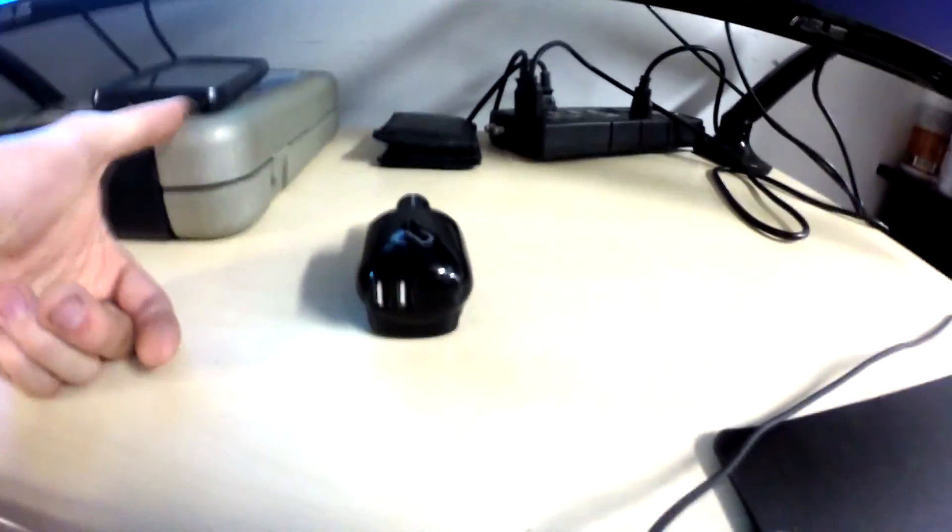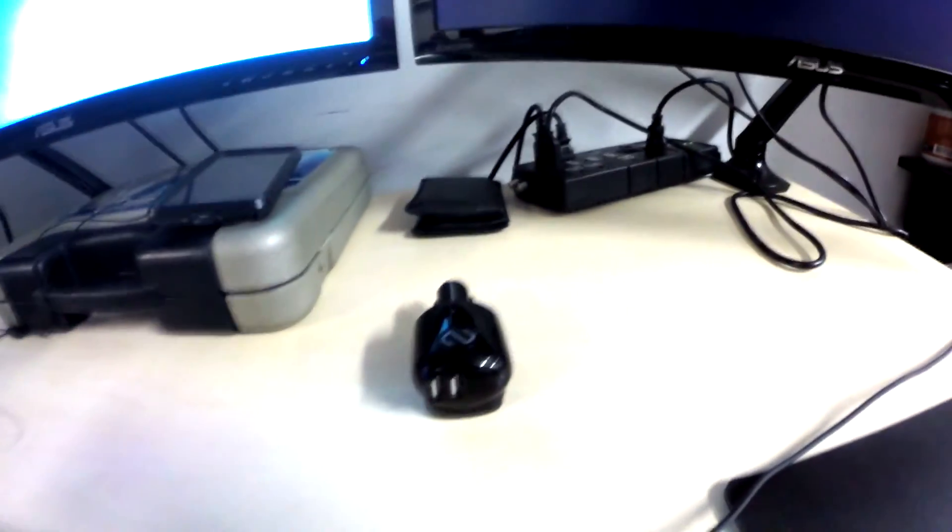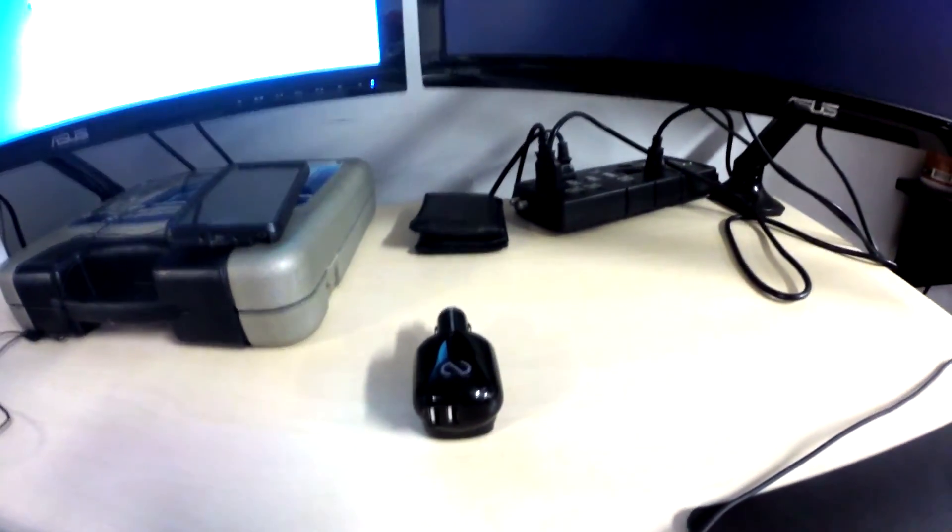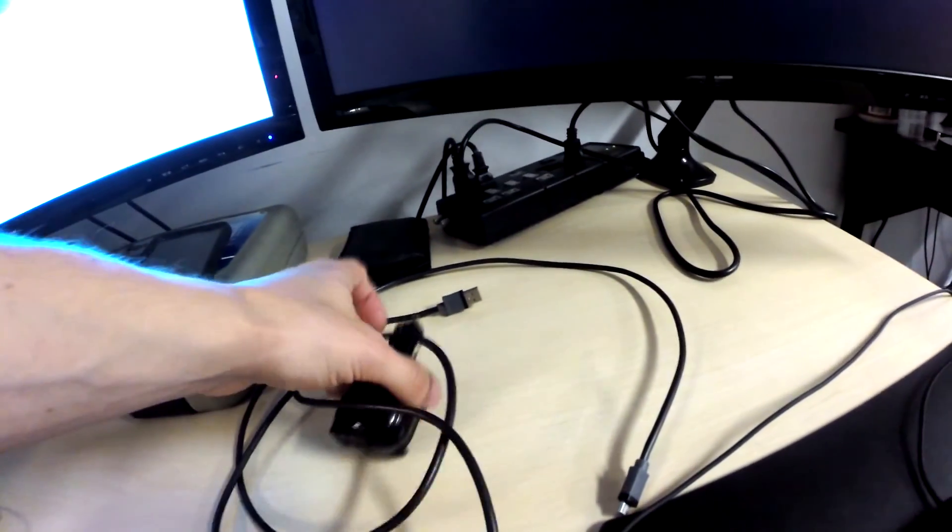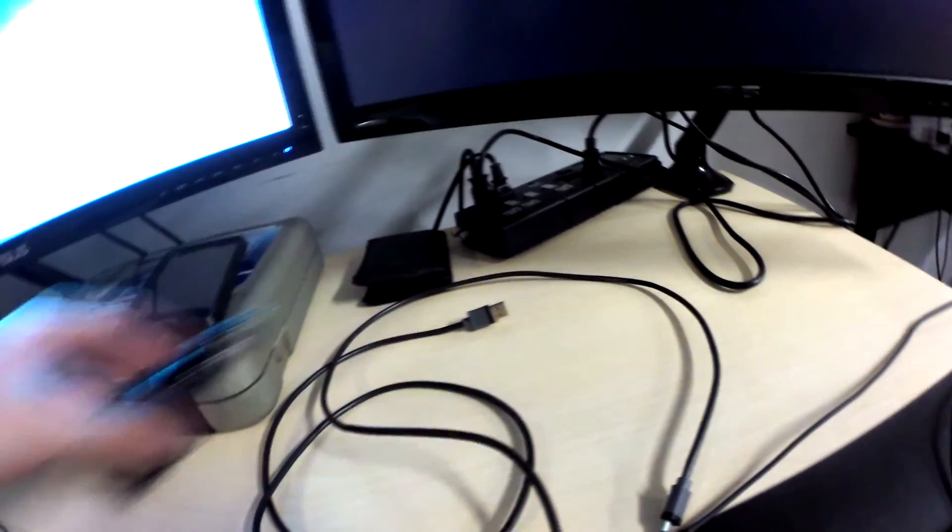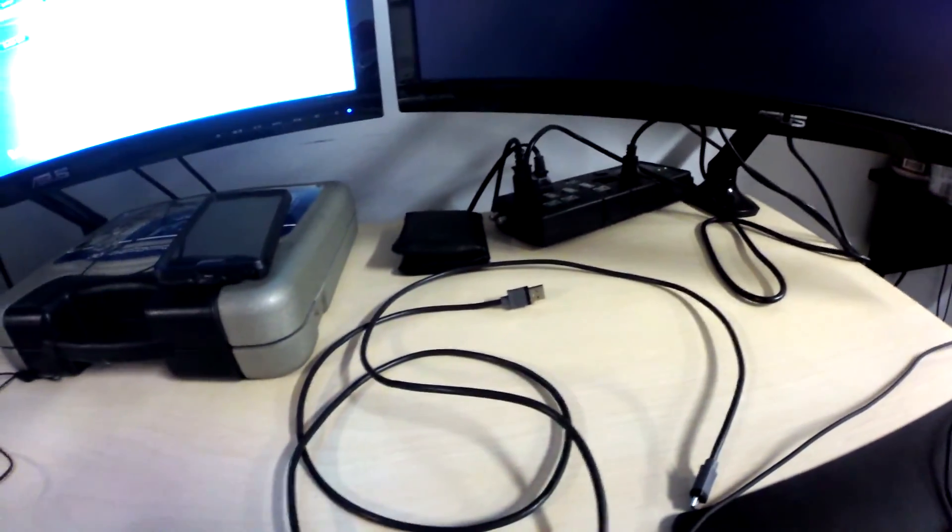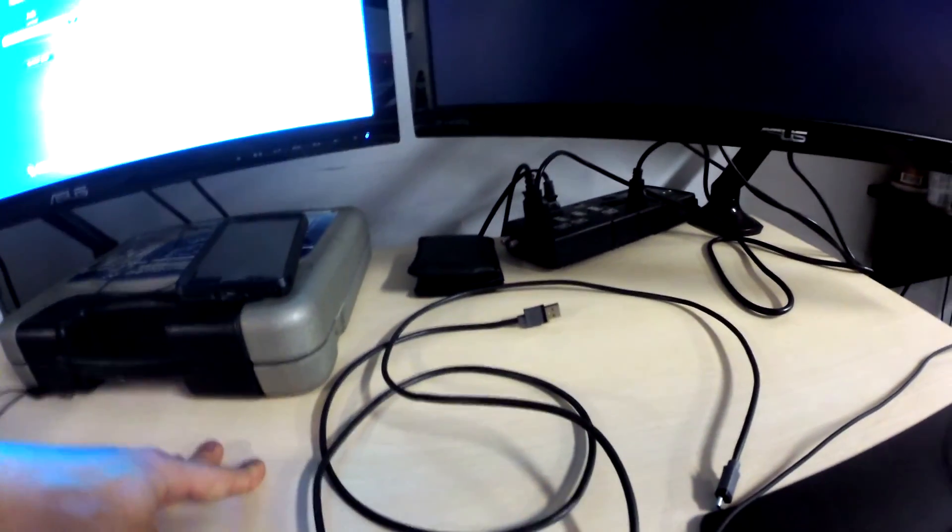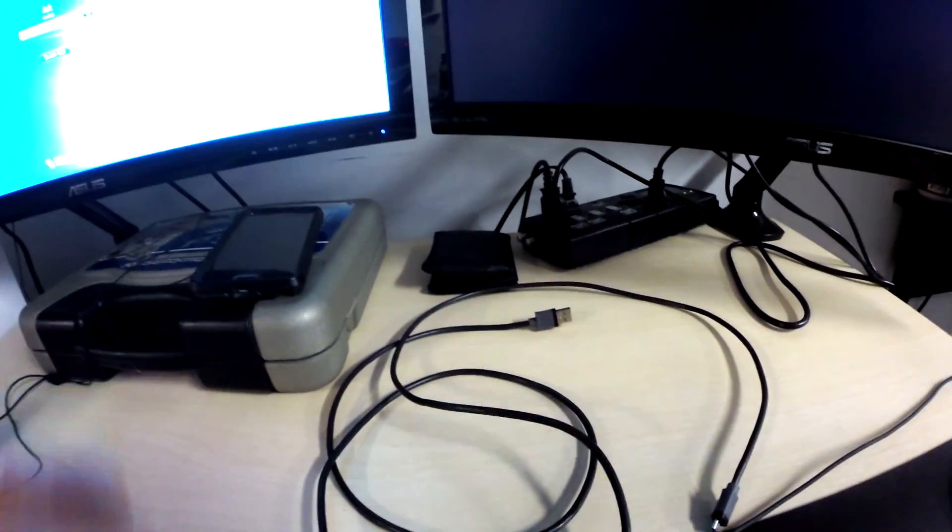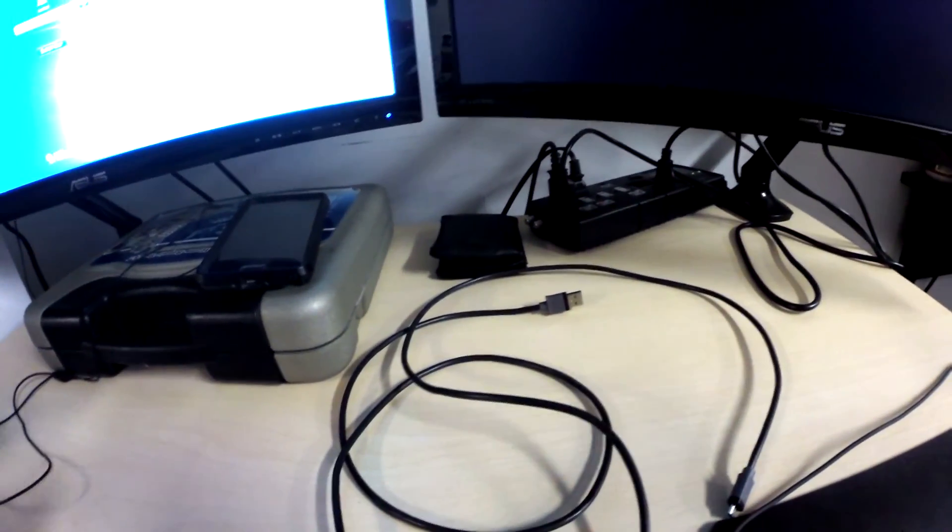The next thing, and this is pretty important, is actually the cable. This is going to make a huge difference as well. In my case I have this one and I'm going to put the link in the description, although this isn't really an ideal cable.